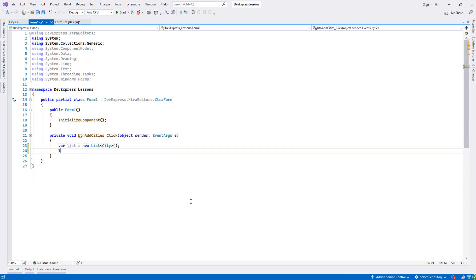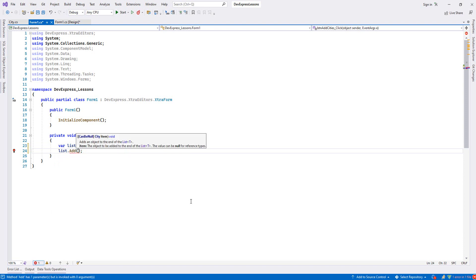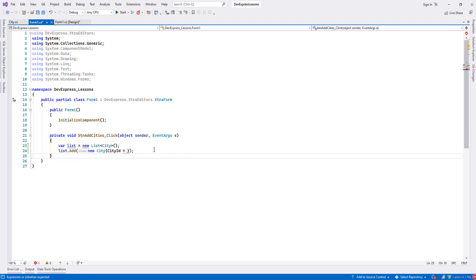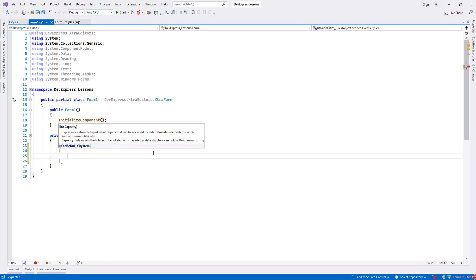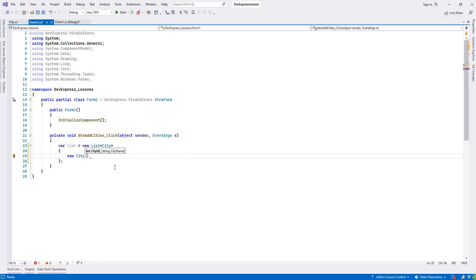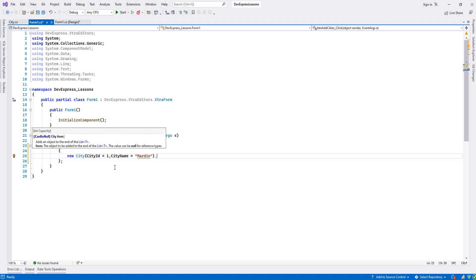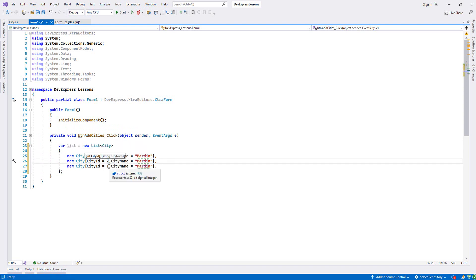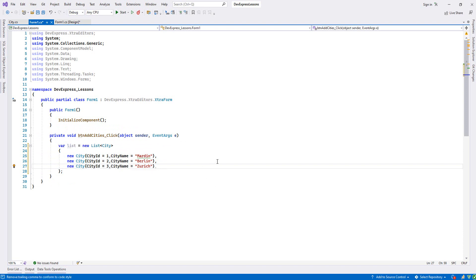Let's declare the list and then say list.Add(new City). We set ID to one, two, and three. Let's give them some names - say 'Building' and 'Accessory'. Now let's bind this list with our LookupEdit.